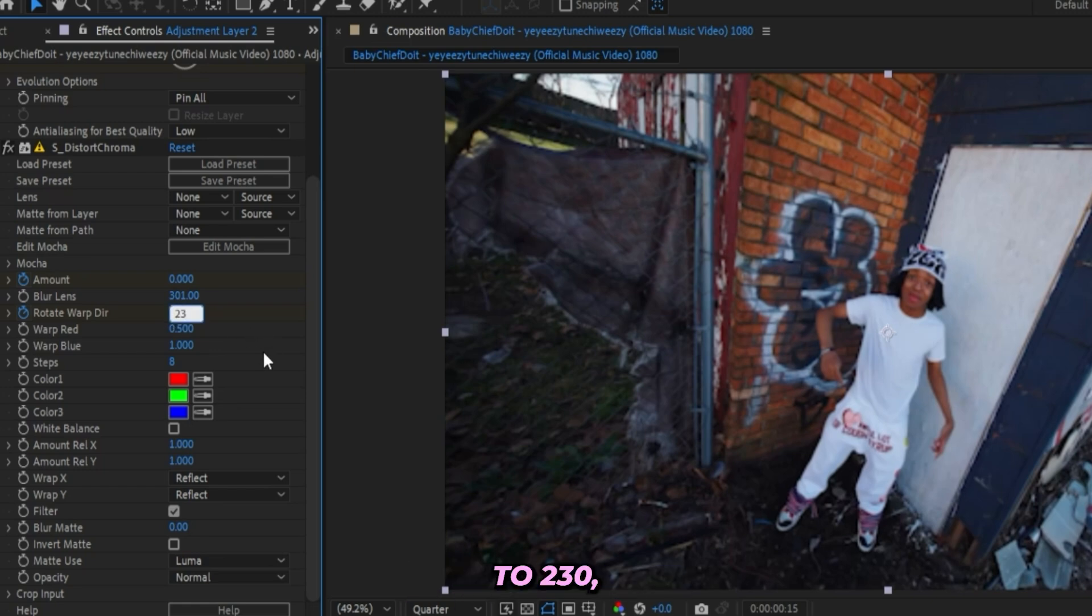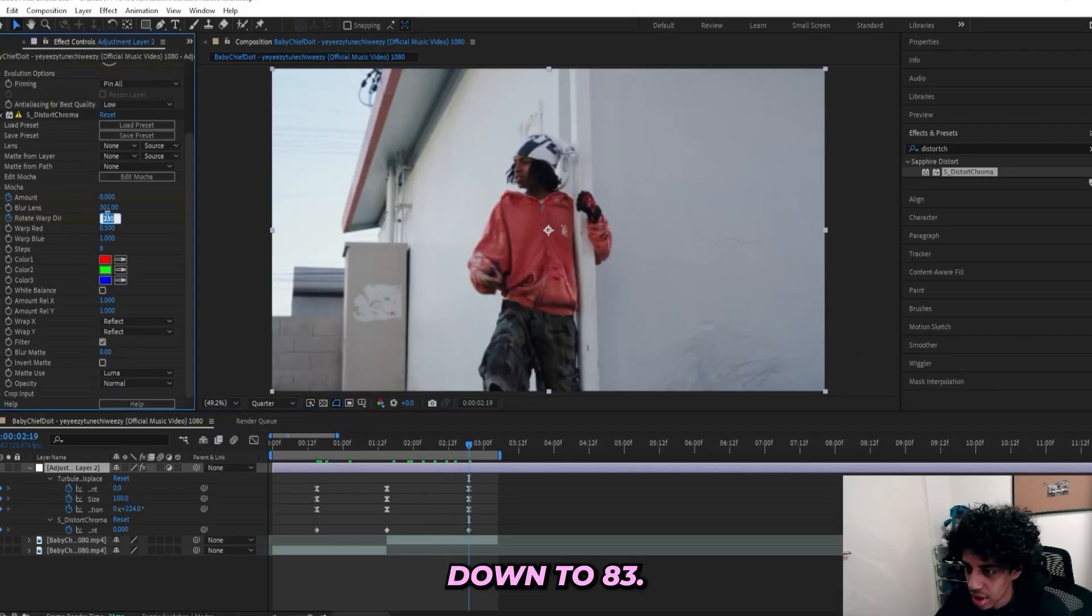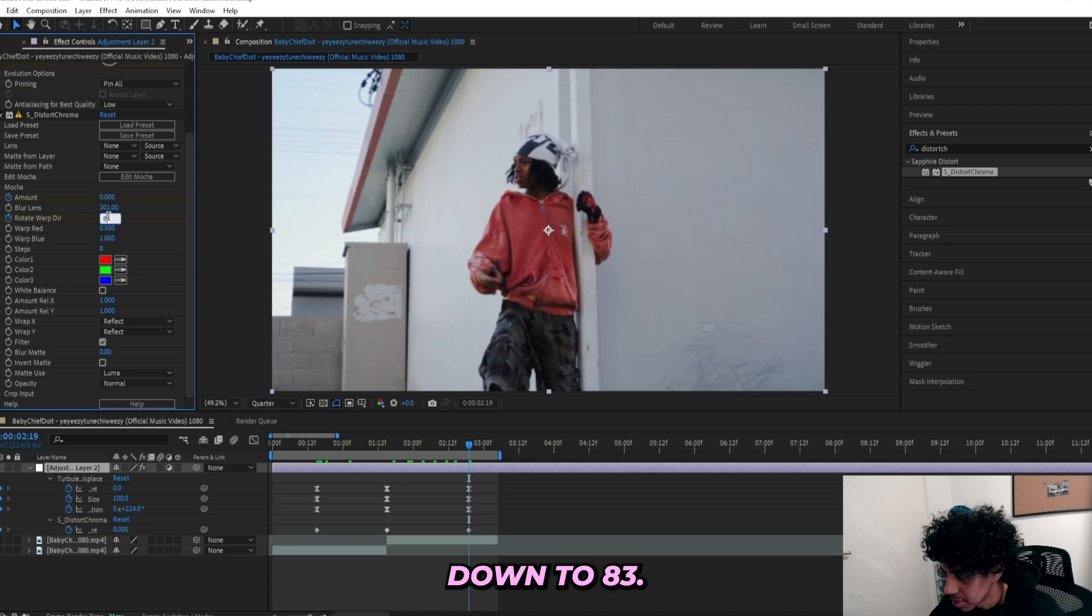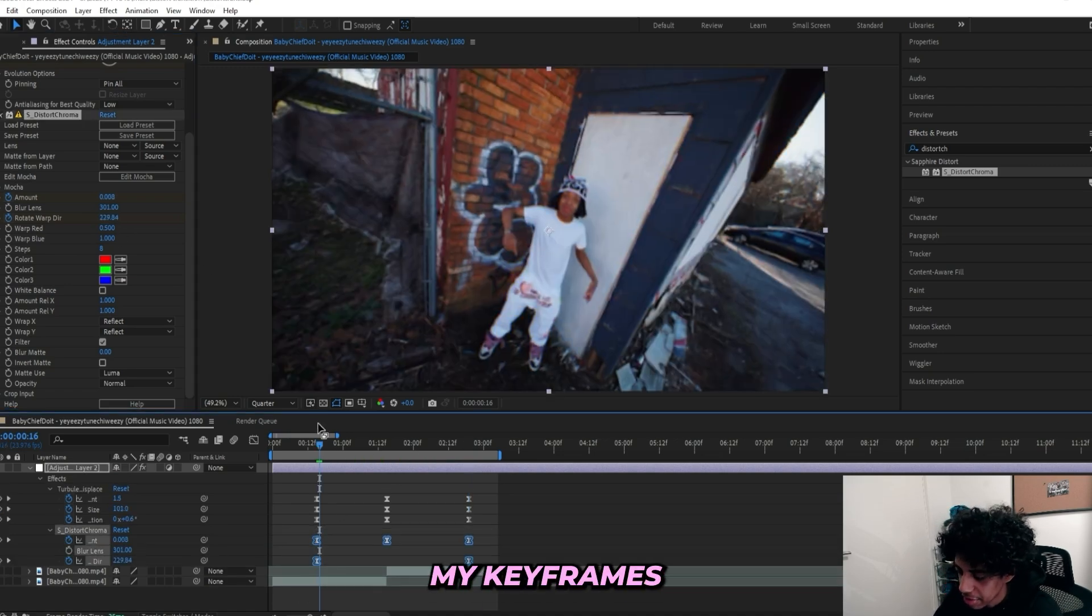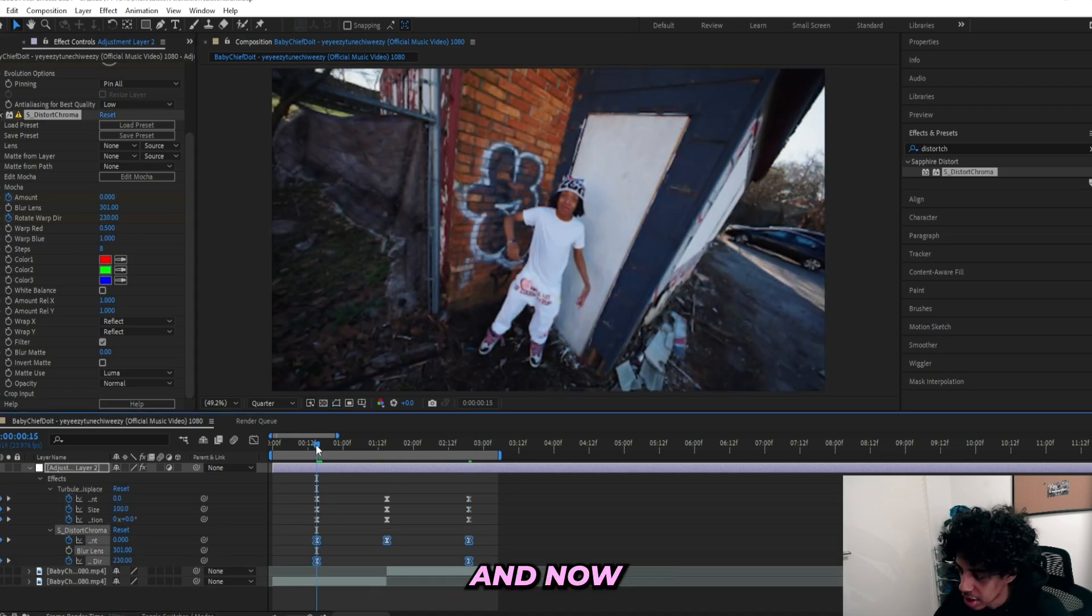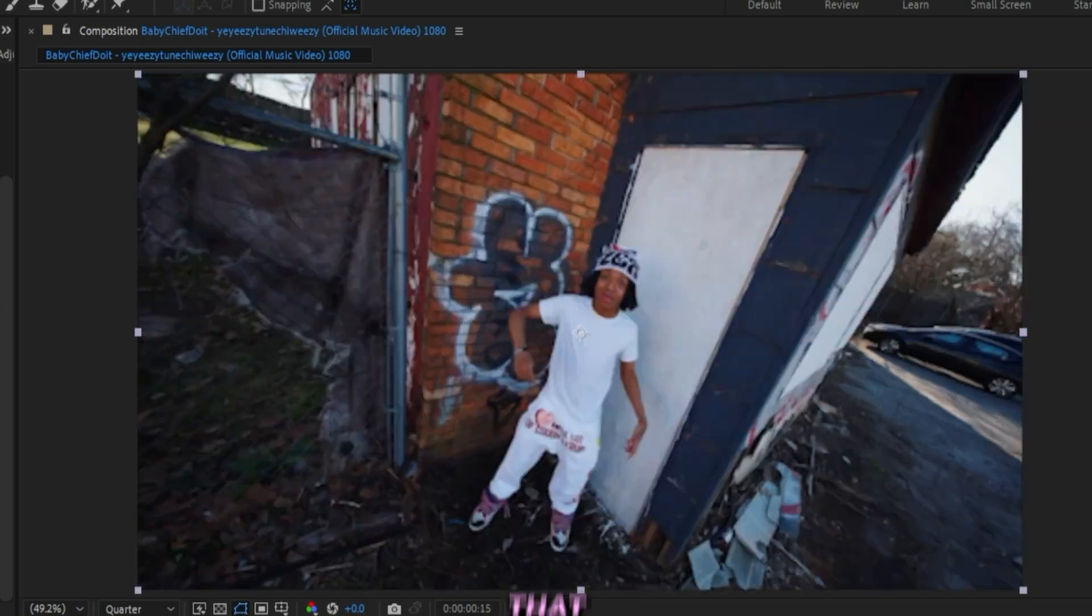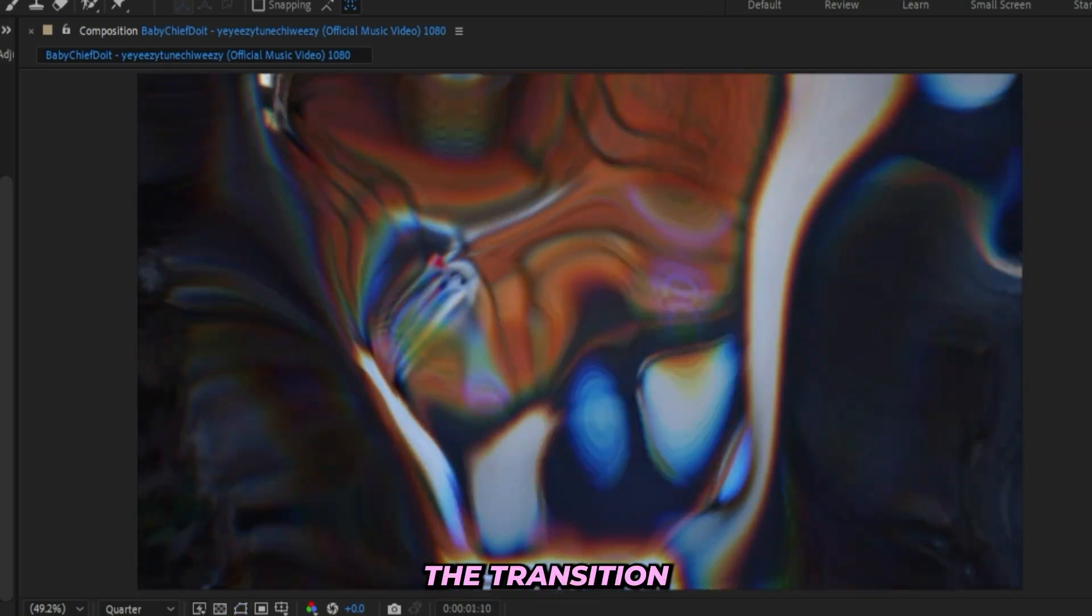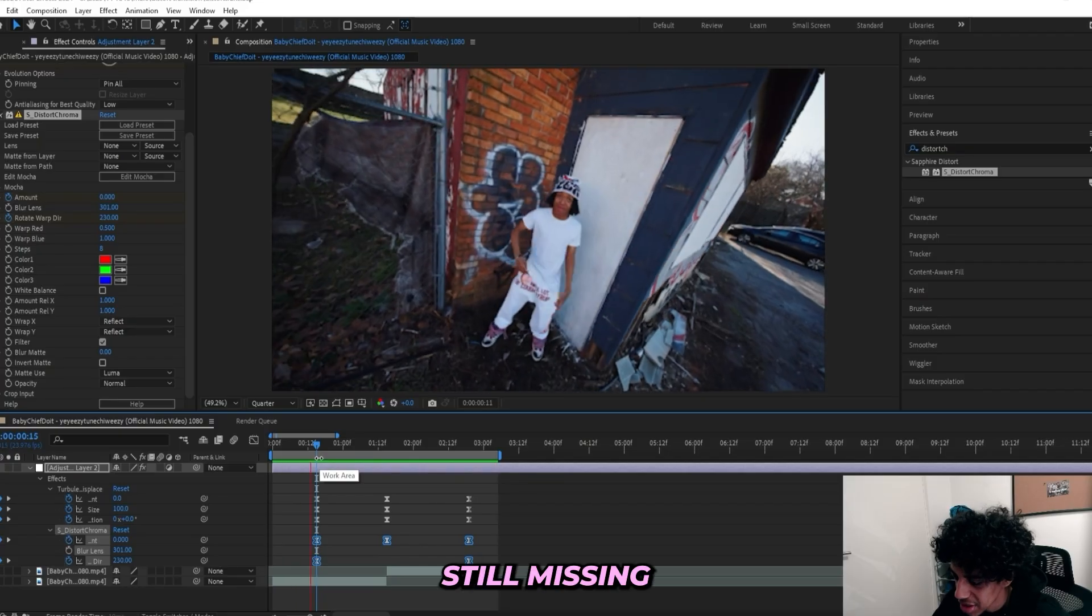We can also keyframe the Rotate Warp Direction as well. So go back here, keyframe it at zero. Right here at the beginning I'll turn it up to 230, and then I'll go to the end and turn it down to 83. I'll ease my keyframes once again. And now I got this. You can see that the transition is starting to come together.